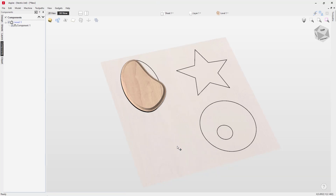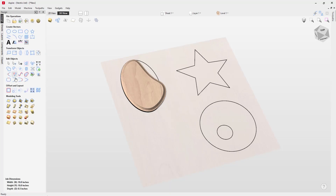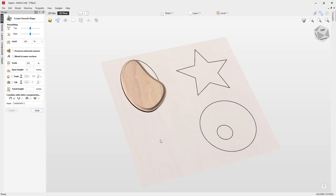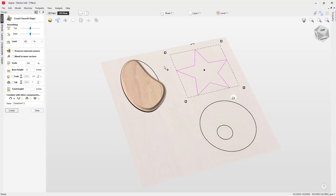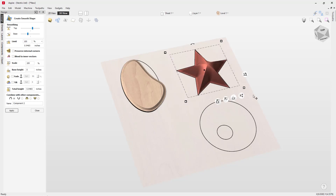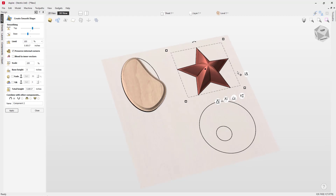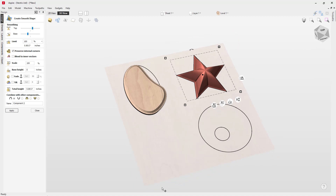Let's delete that, go back to the design tab, and go back into create smooth shape. This time we're going to look at this star vector. Let's move the slider to create our initial shape. This shape has internal corners, which is a nice effect. However, if we wanted to preserve and sharpen those internal corners, we can use this option here — checking that will create those nice sharp corners, giving a much better result.